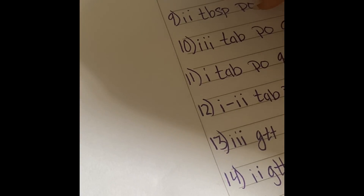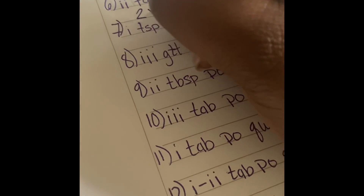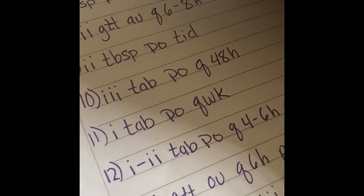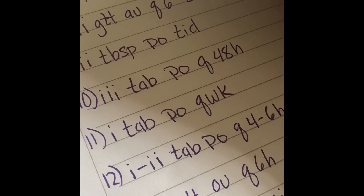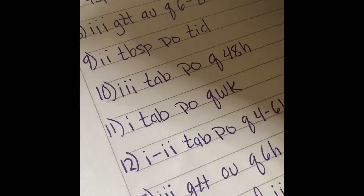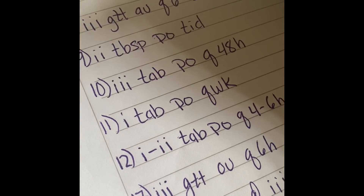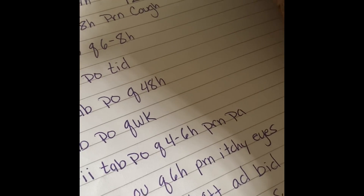Number six is two tablets by mouth every four hours. We're going to do two times six which equals 12, giving you a total of 12 tablets in one day. Multiply that by 30 which equals 360 tablets for a 30-day supply.